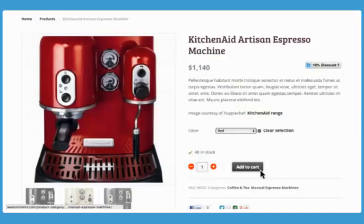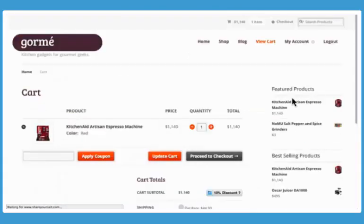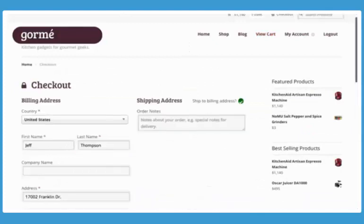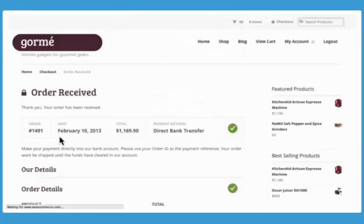Customers will check out quickly and efficiently with our distraction-free, one-page checkout process that's been proven to increase conversions.